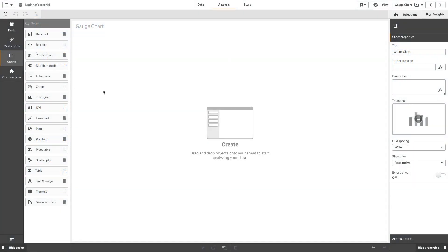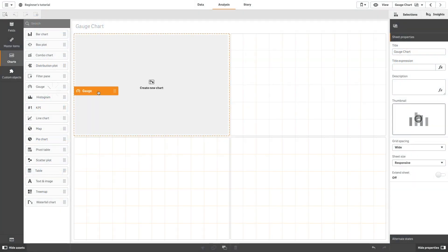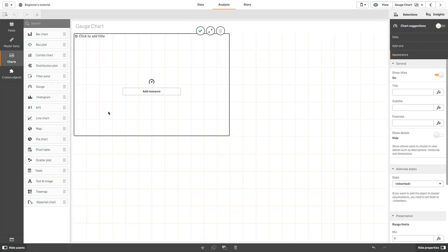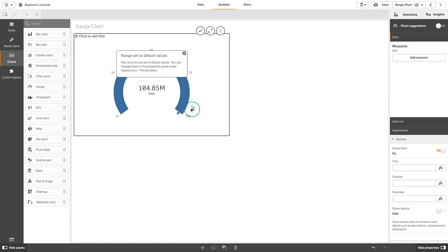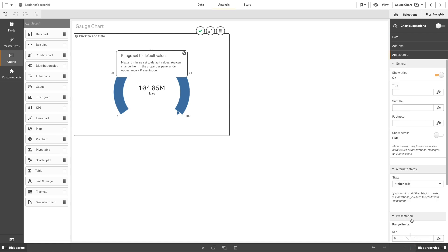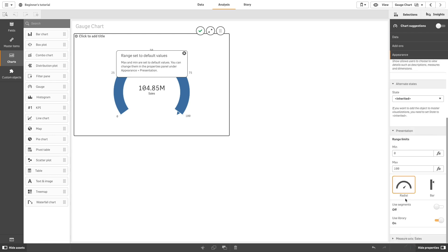To create a gauge chart, drag and drop the gauge chart onto your sheet. Add a measure to your gauge, for example, the sum of sales. Then, in the appearance section under Presentations, set a range limit.